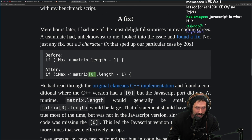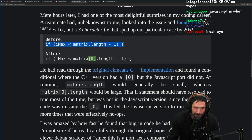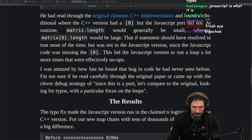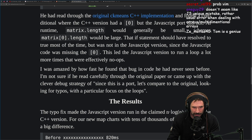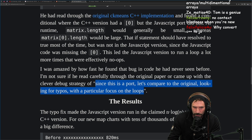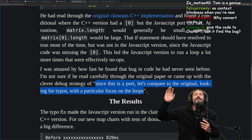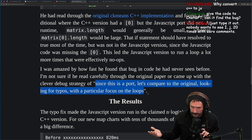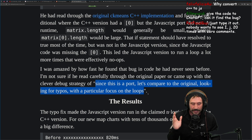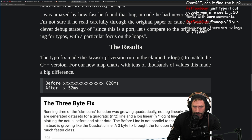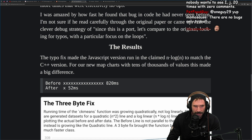The teammate had read through the original k-means C++ implementation and found a condition where the C++ version had a `[0]` bracket but the JavaScript port did not. At runtime, `matrix.length` would generally be small whereas `matrix[0].length` would be large. That if-statement should have resolved to true most of the time, but in the JavaScript version — missing the `[0]` — it caused a loop to run many more times than necessary, effectively no-ops. If you're going from n log n to n squared, you have a loop running that shouldn't be.